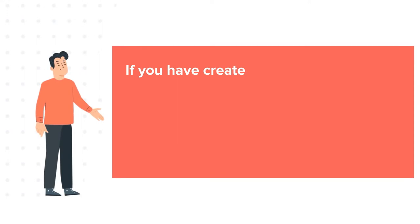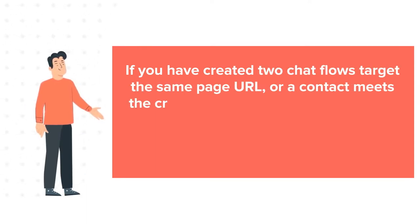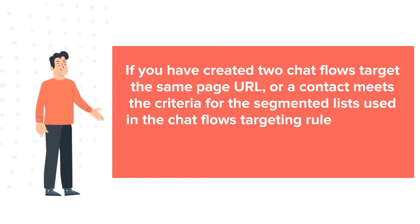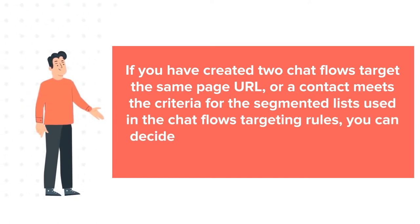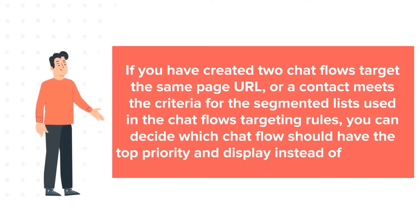If you have created two chat flows target the same page URL, or a contact meets the criteria for the segmented list used in the chat flows targeting rules, you can decide which chat flow should have the top priority and display instead of the other.